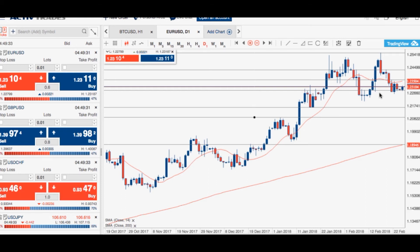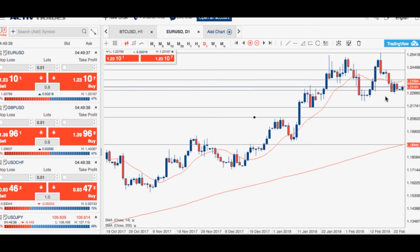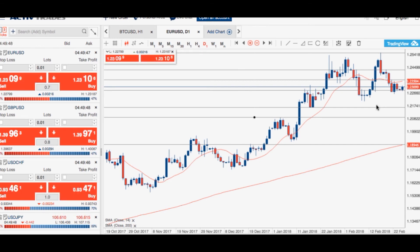If we move underneath the 1.2290 area, expect the euro to test the former weekly low around that 1.2260 level. If we decline below there, expect the 1.2200 and the 1.2100 levels to be tested. If we do fall below that 1.2100 area, we may move towards that key 200-day moving average around the 1.1900 handle.